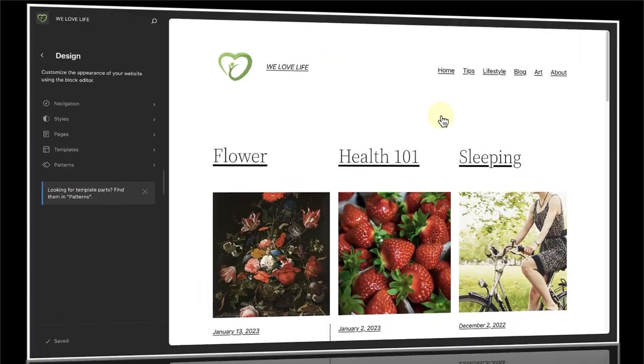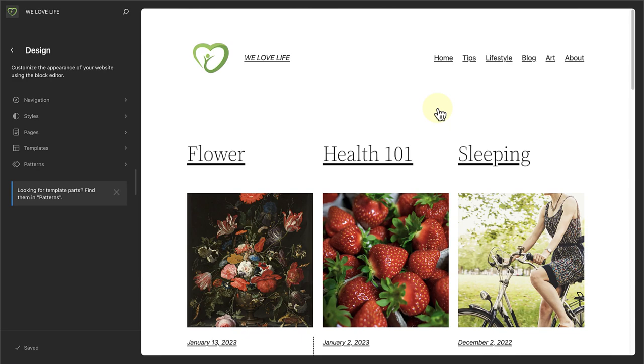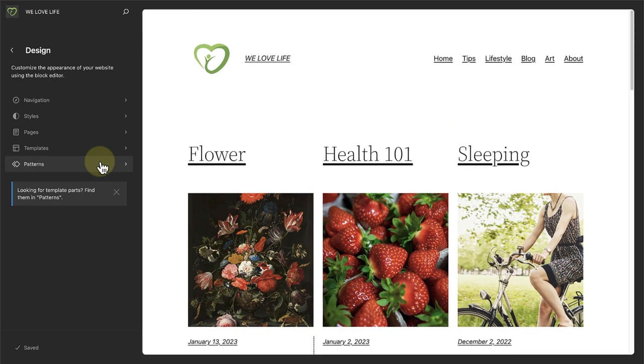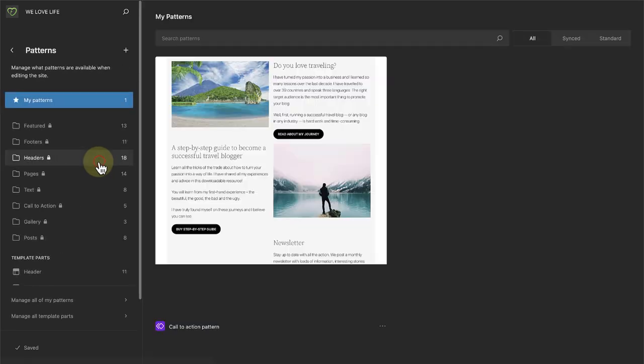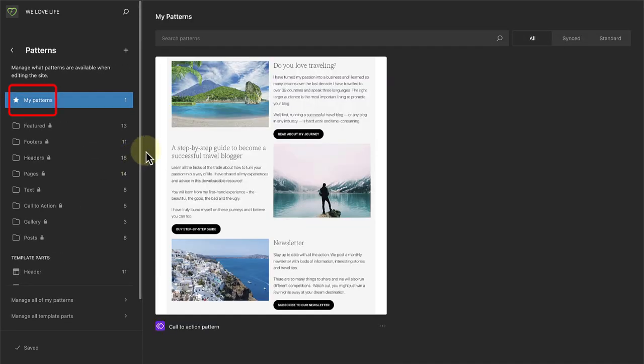A brand new feature in WordPress 6.3 is the ability to create patterns. When you open patterns, you can see and manage your own patterns that you have created, synced or not synced. When you create your own patterns,